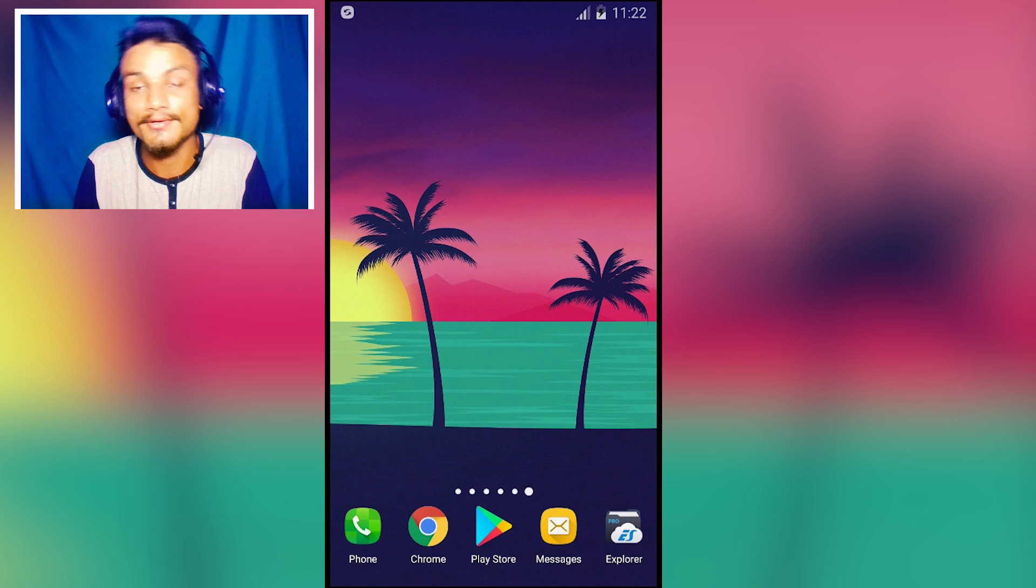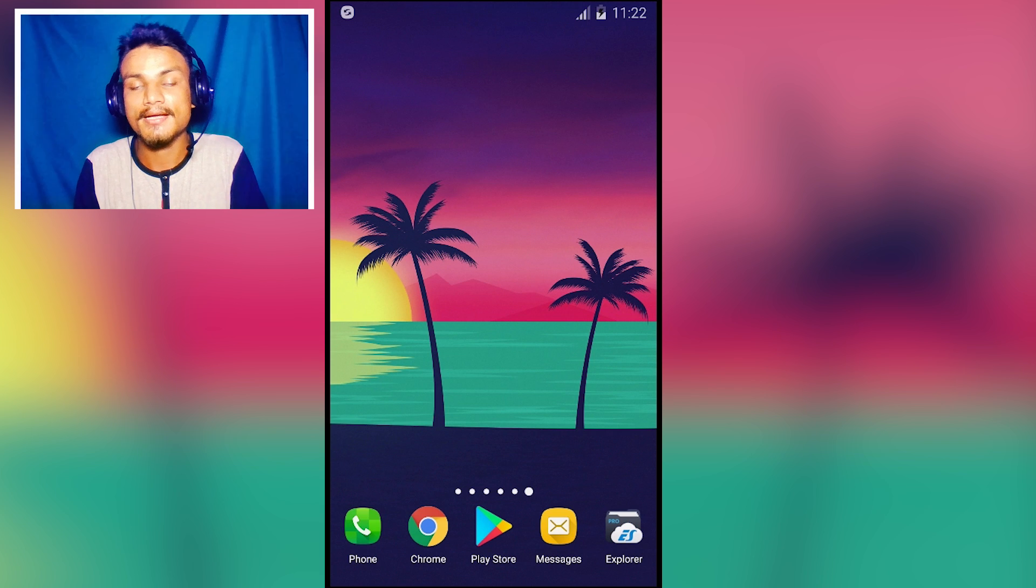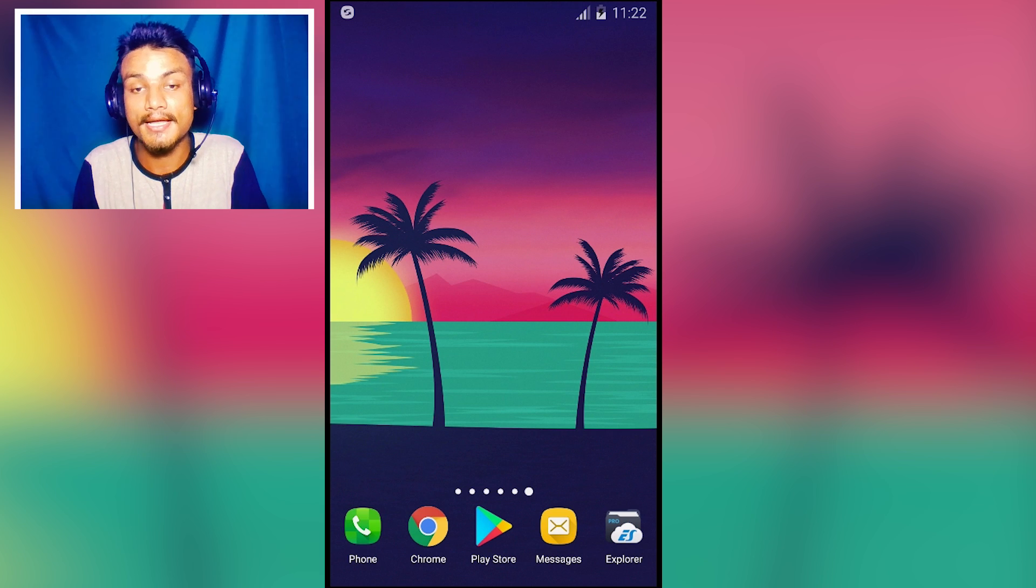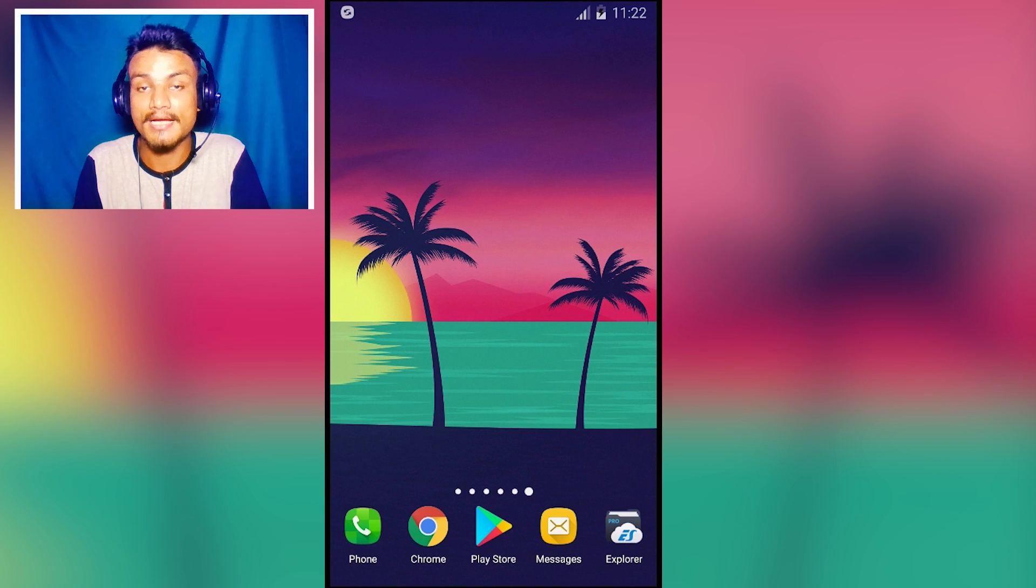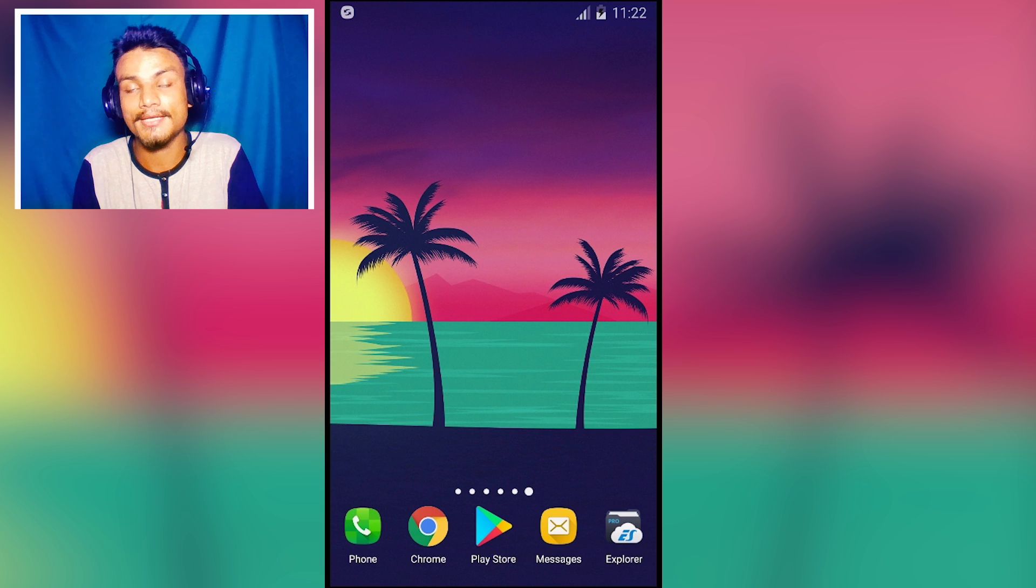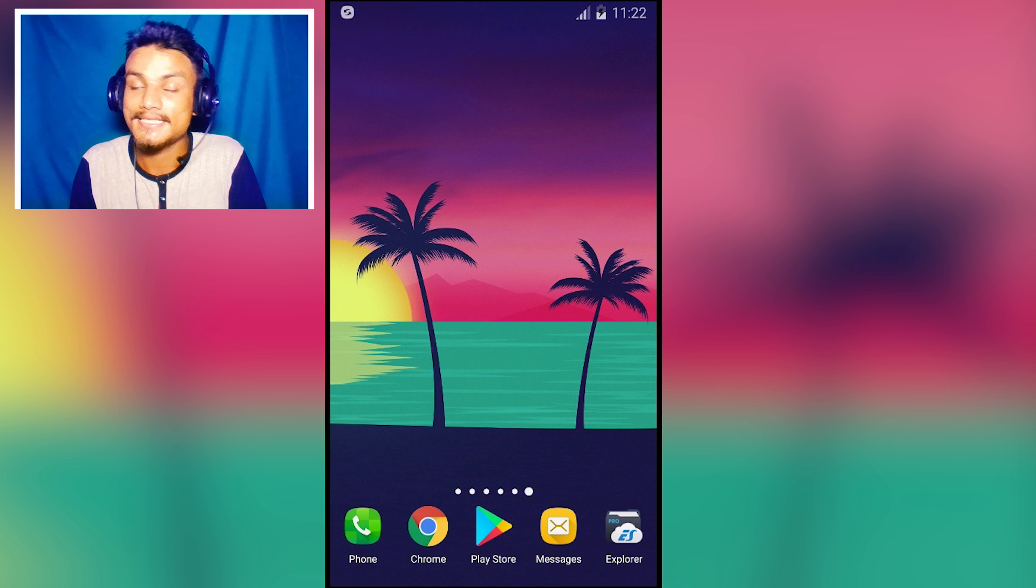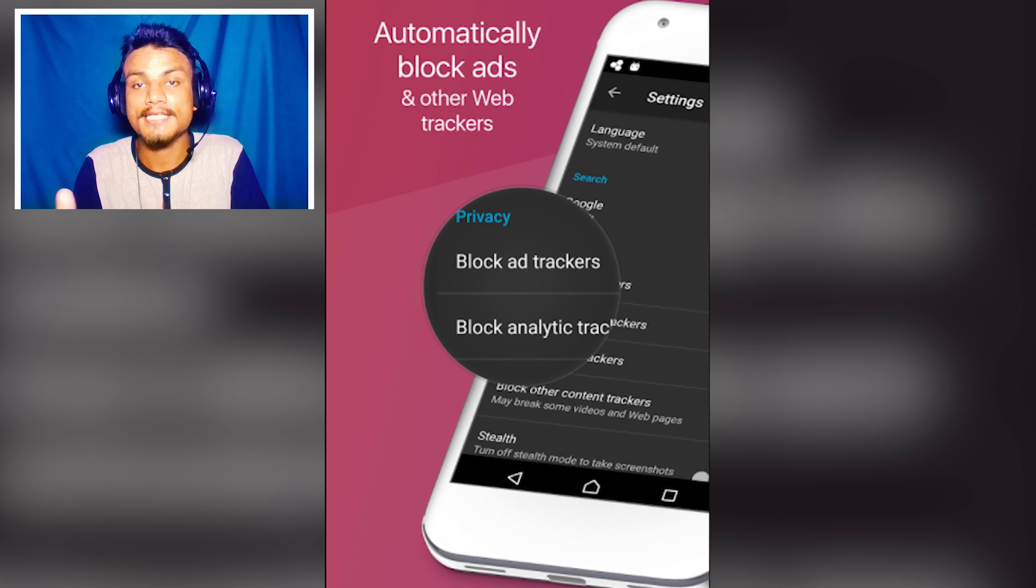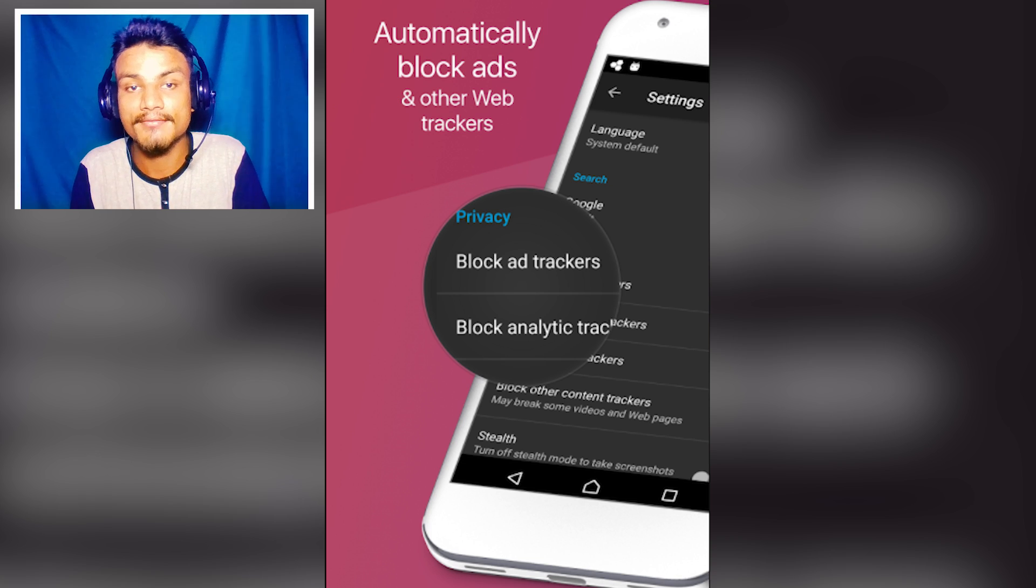Hey what is up everyone, it's KB here and welcome to Kilobit. Today I'm here with five new Android apps, so without doing any delay let's jump into it right now.